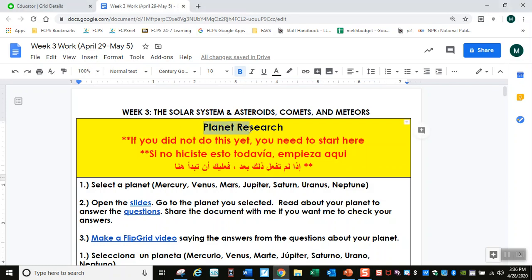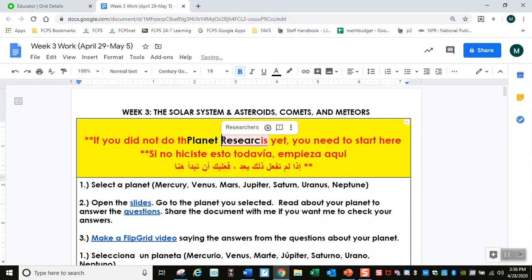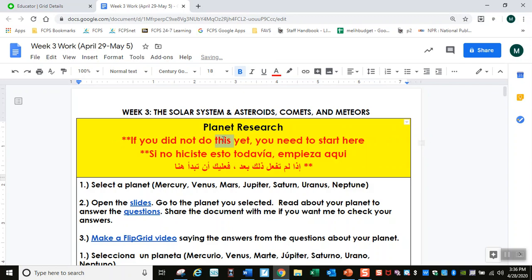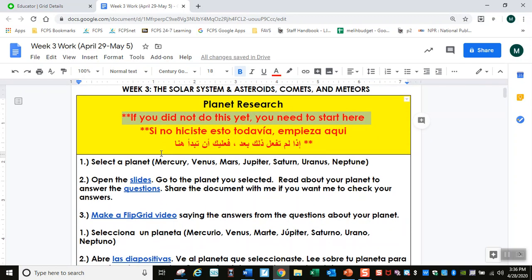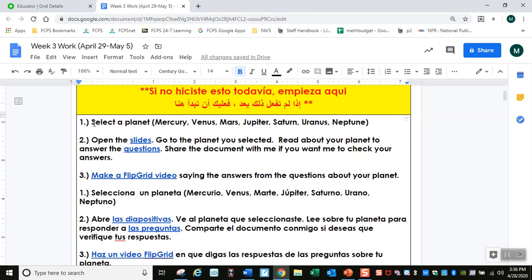Activity 1 is Planet Research. The first thing you will see is Planet Research. If you did not do this yet, you need to start here. If you did not do this last week, you need to start here. Number 1: select a planet. Pick any planet.